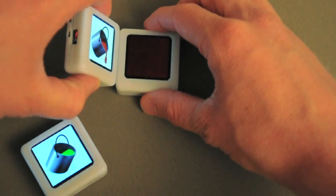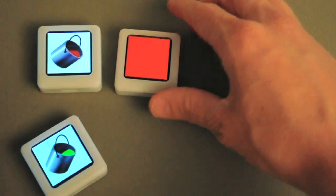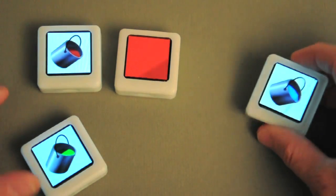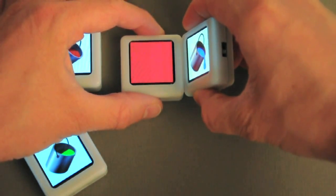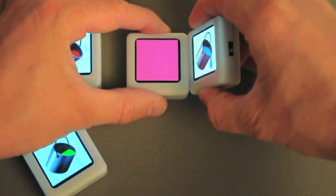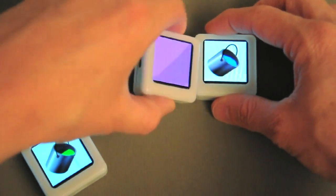One of the interesting implications on interaction we started to realize was that we could use everyday gestures on data, like pouring a color the way we might pour a liquid. In this case, we've got three siftables configured to be paint buckets, and I can use them to pour color into that central one where they get mixed. If we overshoot, we can pour a little bit back.